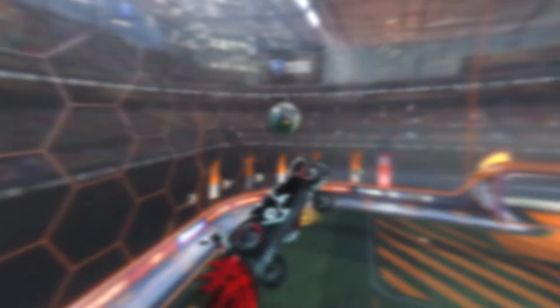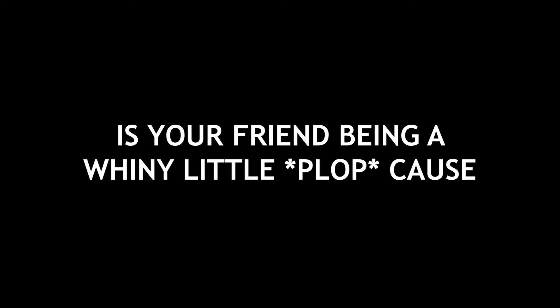Hello, are you addicted to card soccer? I can't stop. Is your friend being a whiny little b**ch because it's split screen? Yes. Do you want to play on two monitors? Yes. Well, here's two methods to do so.